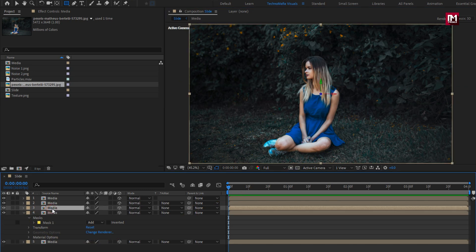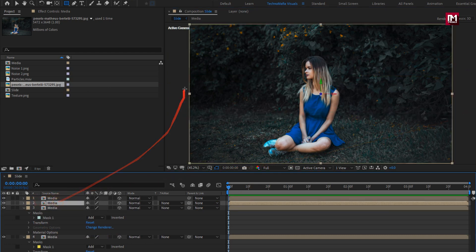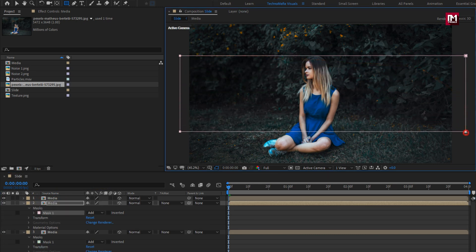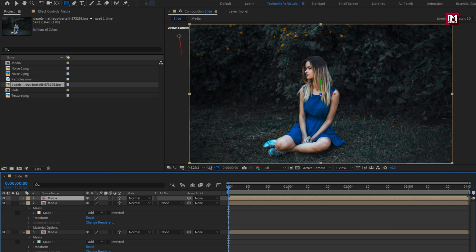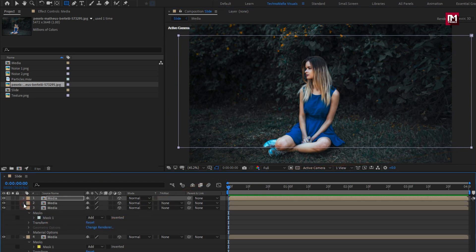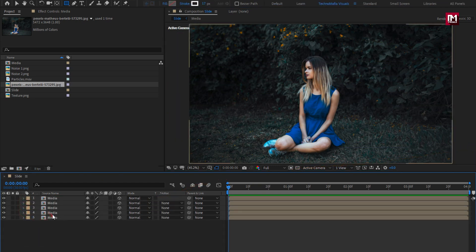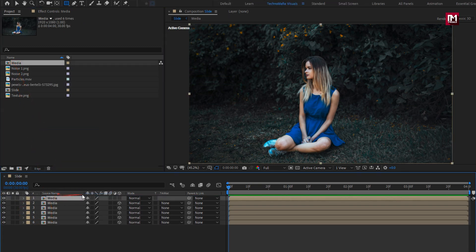Now for the second media, create a bigger mask as shown. Now for the third media, create a bigger mask as shown. For the fourth — now let's again add the media composition, change it to 3D, and create the mask as shown.